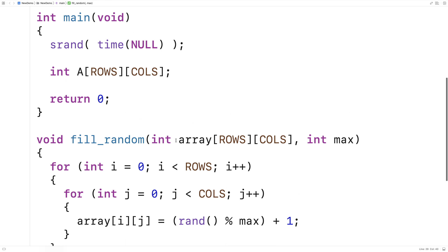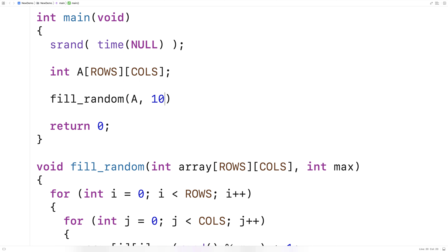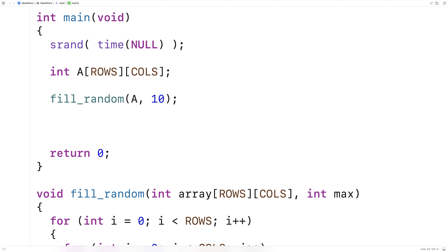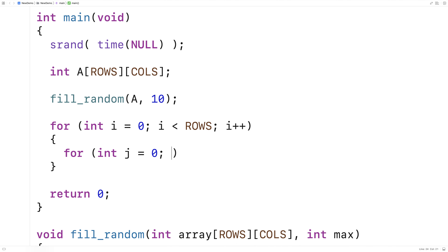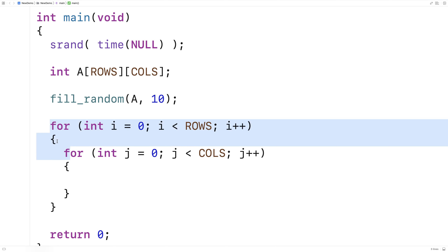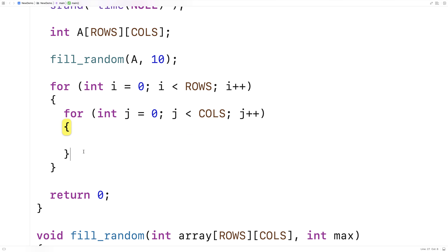Now let's test this function. We'll call fill_random, pass it the array A and a max value of 10. Then we'll loop over the 2D array again to print out the values and verify they're between 1 and 10. We'll say: for int i equals 0, i less than ROWS, i++, with an inner loop for int j equals 0, j less than COLS, j++. The same logic applies — we're going over all columns for all rows — and this time we print the element.